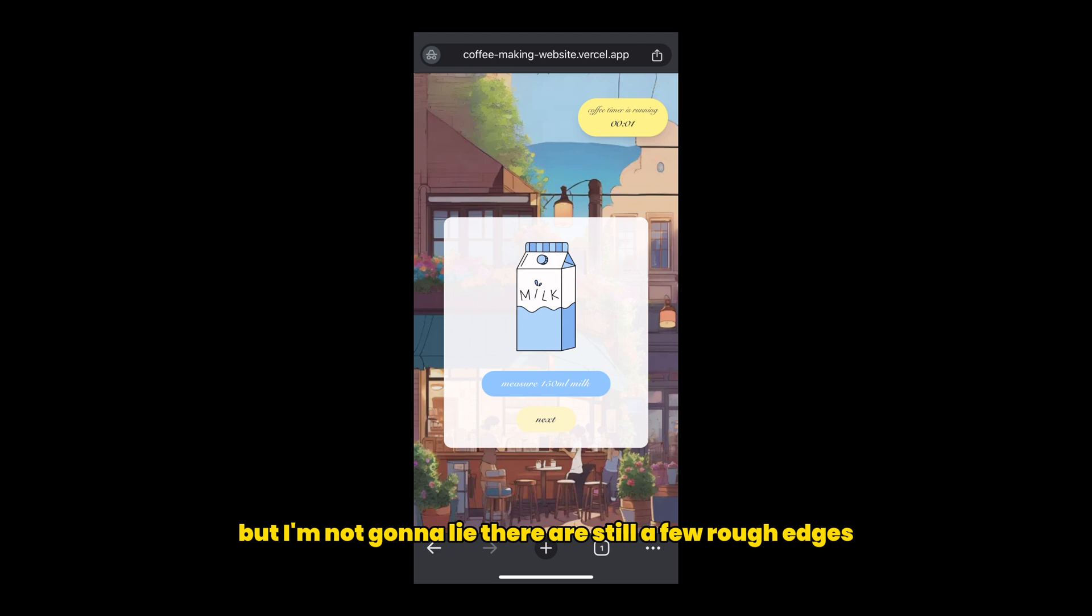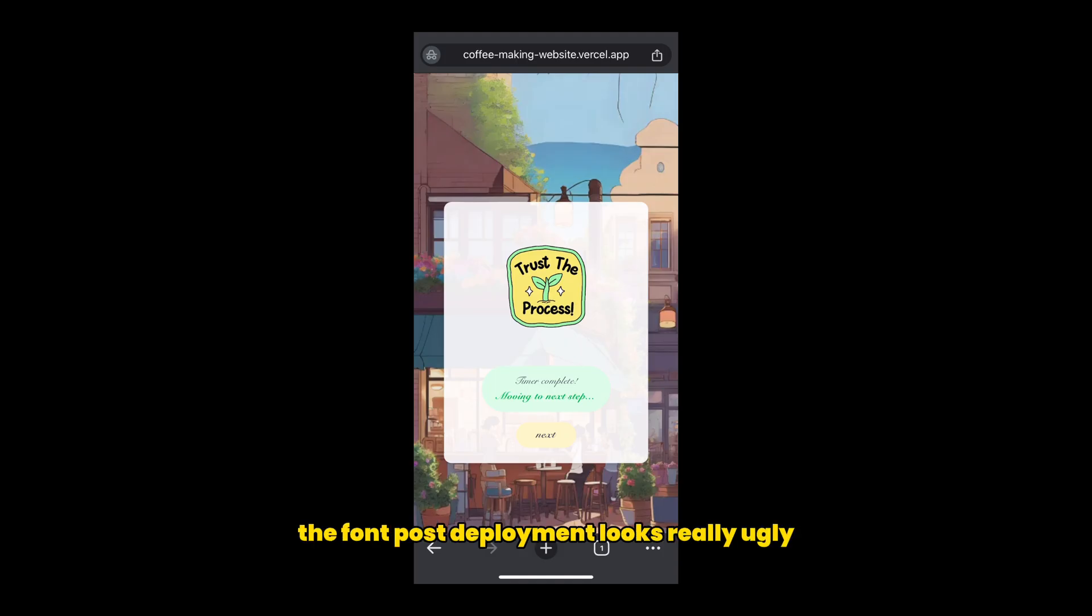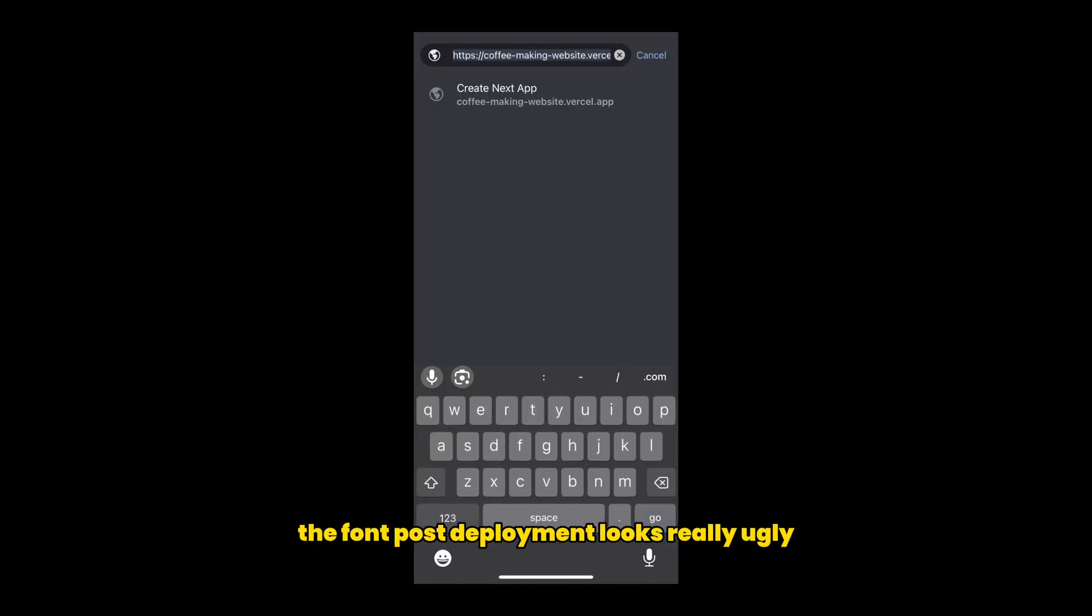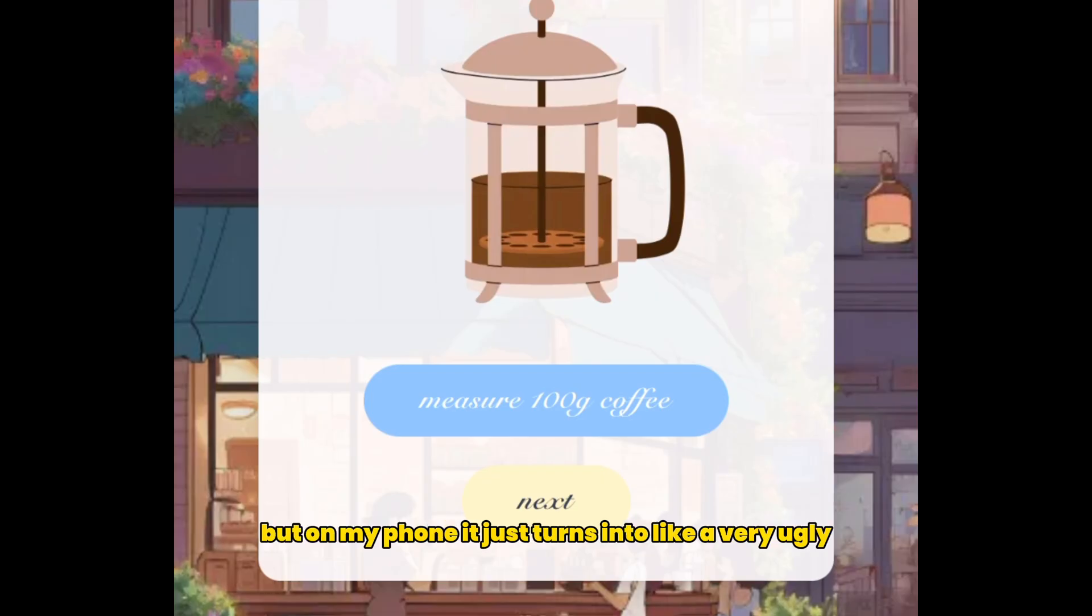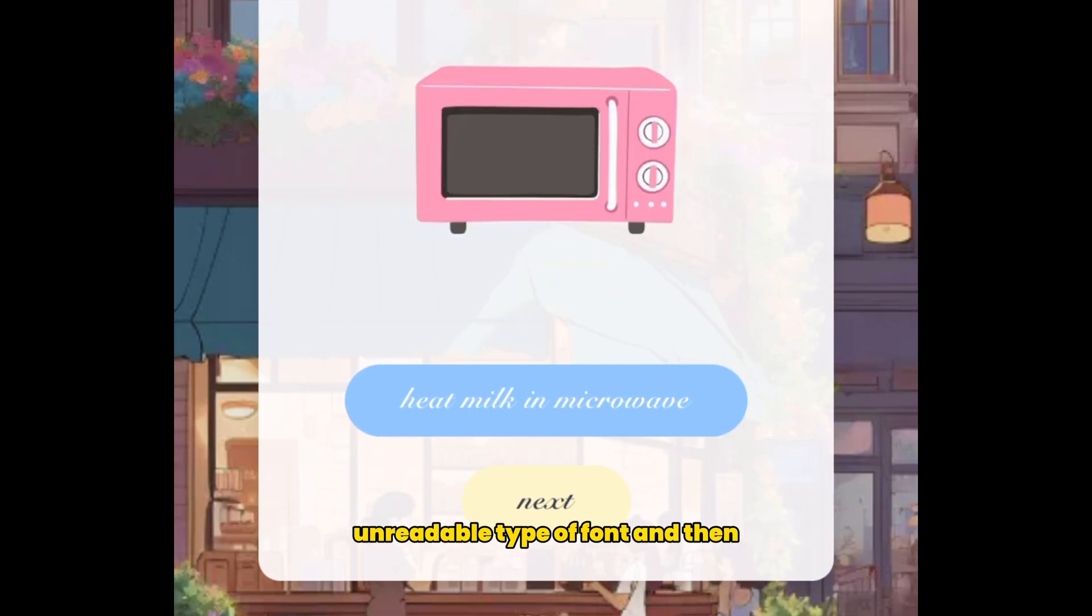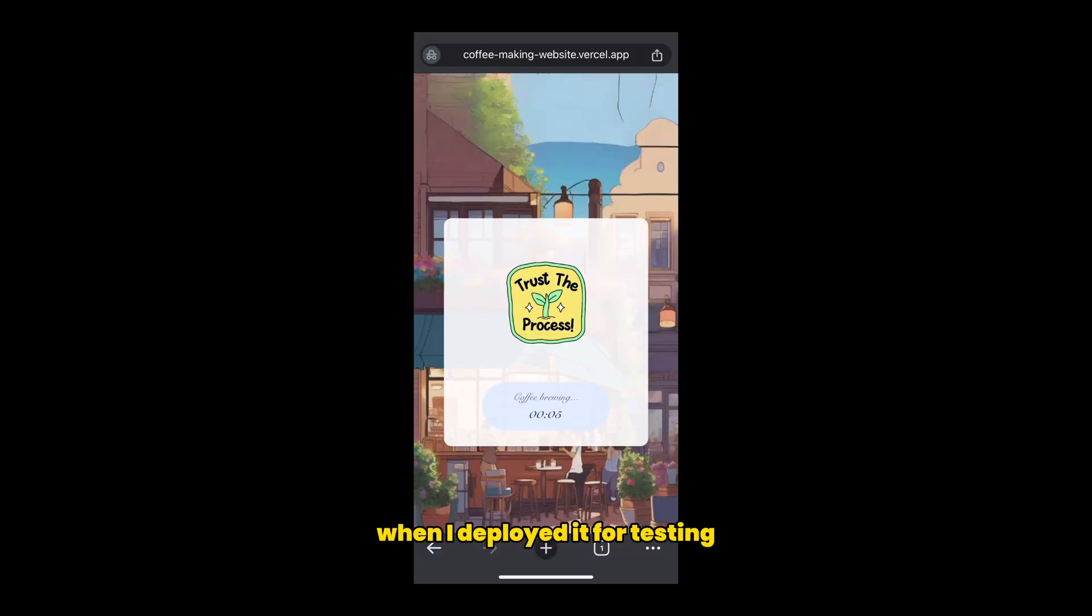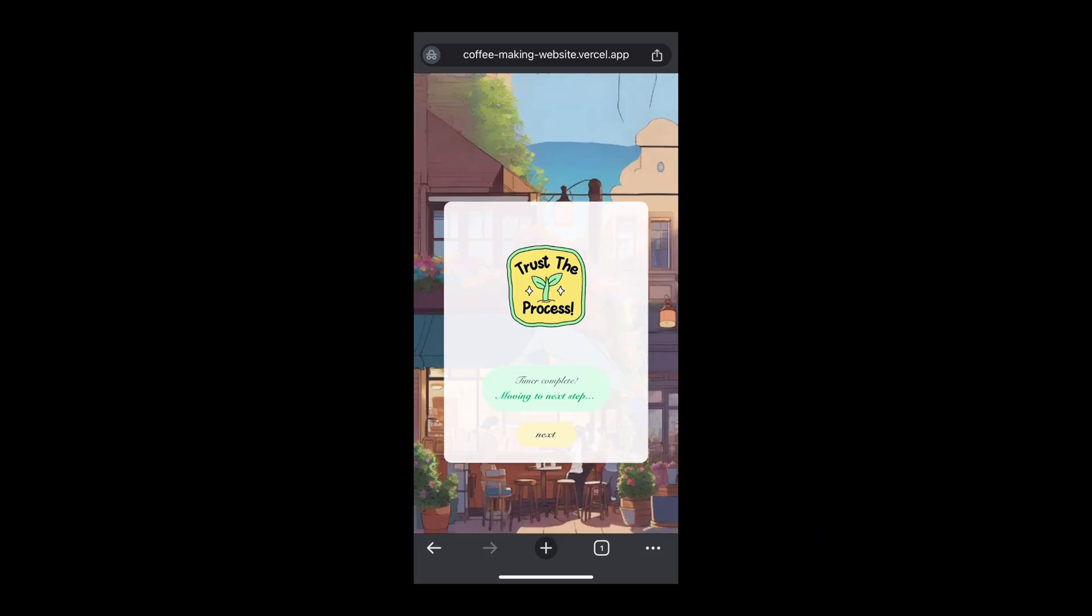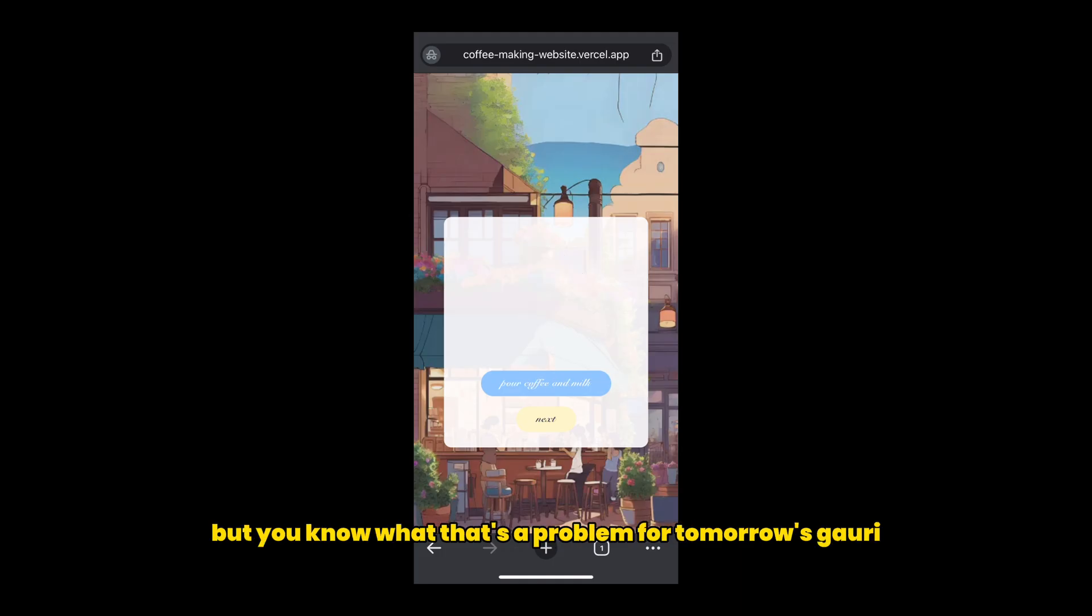But I'm not gonna lie, there are still a few rough edges that I'm not very happy with. The font post-deployment looks really ugly. It looked fine locally, but on my phone, it just turns into like a very ugly, unreadable type of font. And then I left the timer at 10 seconds when I deployed it for testing. So unless I want my drink to be super extracted rocket fuel, I need to change it back to four minutes. But you know what? That's a problem for tomorrow's Gouri.